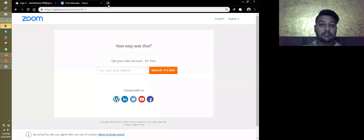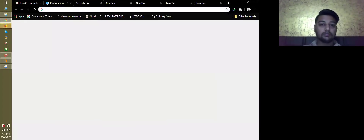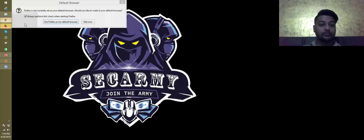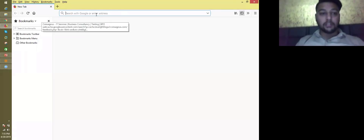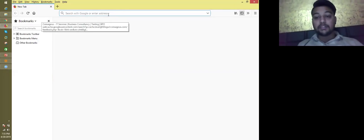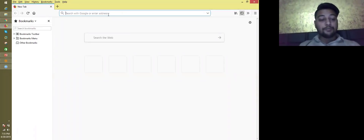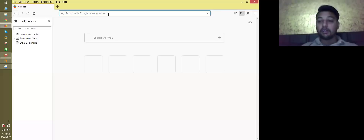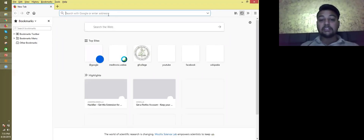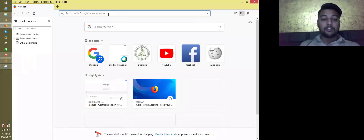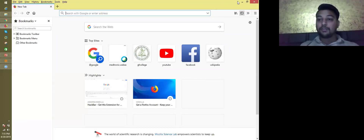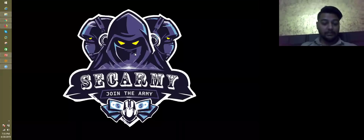Let me show you a live example of SQL injection. Remember, this is a demo class only. I am only testing on websites I have already been authorized for. Before the direct attack, let me explain Google dorks.